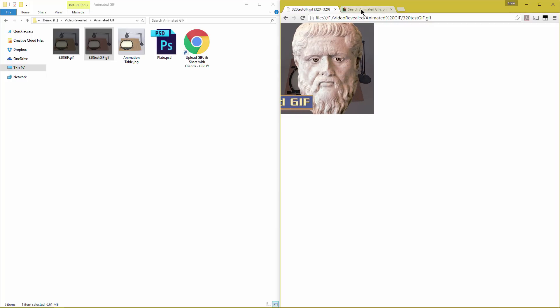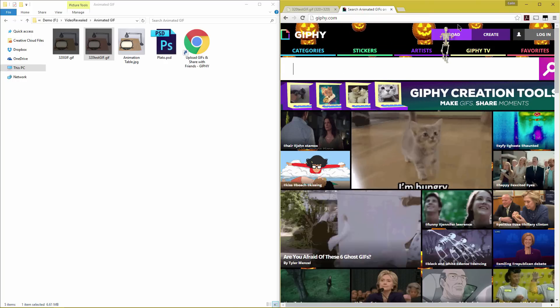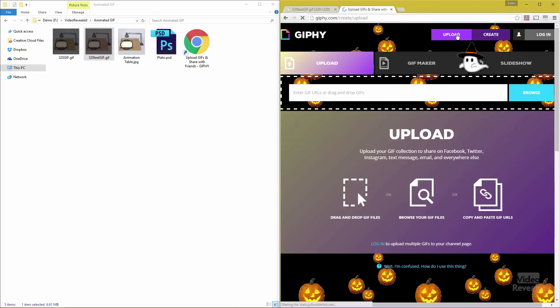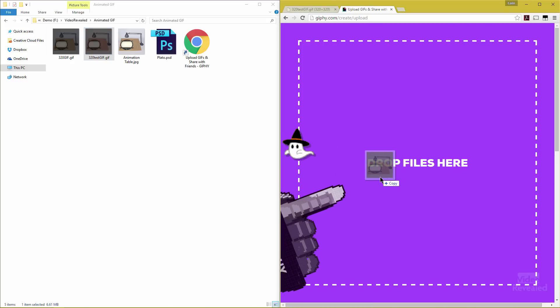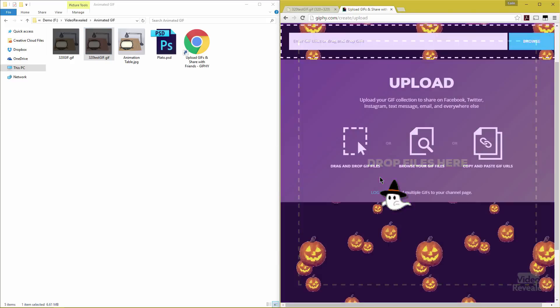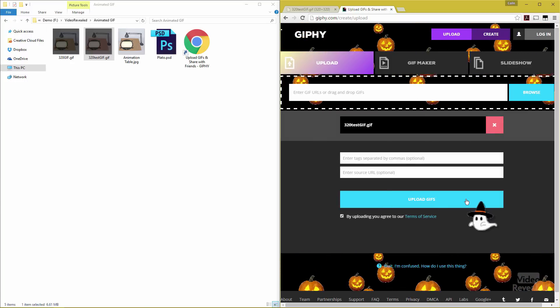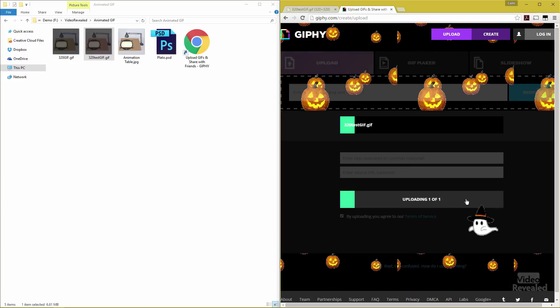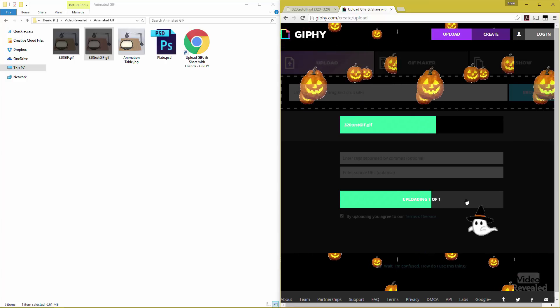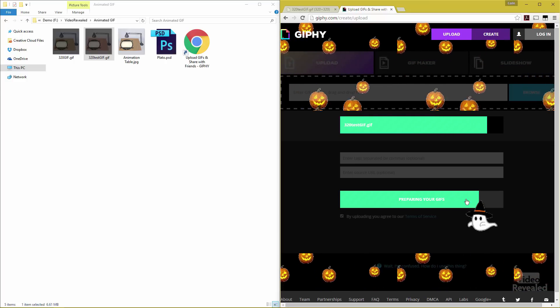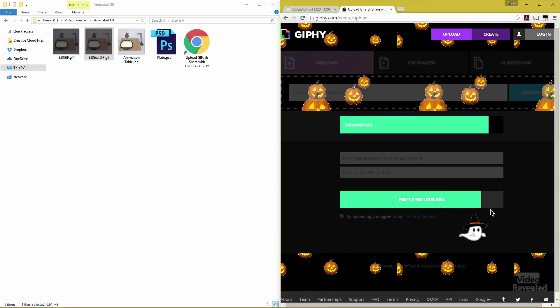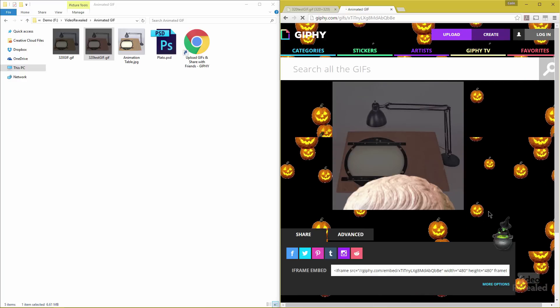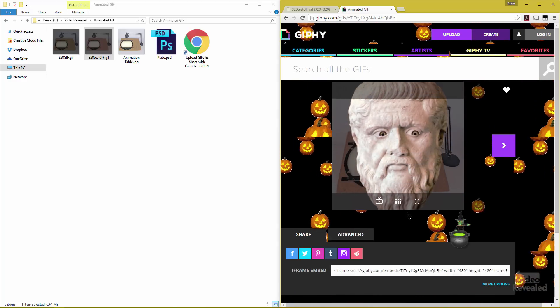So now we can upload this to any service. I happen to be using Giphy. Click on upload and drag that same GIF over here to drop my files. Click on upload. And there it is now on Giphy.